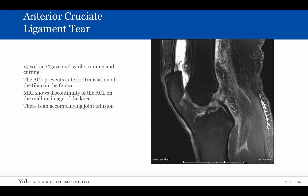This is the case of a 15-year-old whose knee gave out while running and cutting. On this sagittal midline MRI image through the knee, we can see that the anterior cruciate ligament is disrupted and is displaced inferiorly onto the tibia. The yellow line depicts the normal position of the anterior cruciate ligament. The bright signal above the patella represents the knee joint effusion.